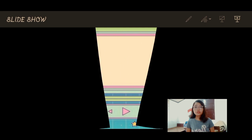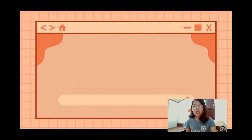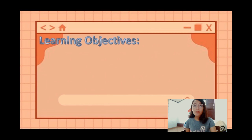Good day everyone! Today we're going to tackle a lesson in number theory entitled arithmetic function. I'm going to introduce the learning objectives that students must achieve by the end of the lesson. Here are the learning objectives.